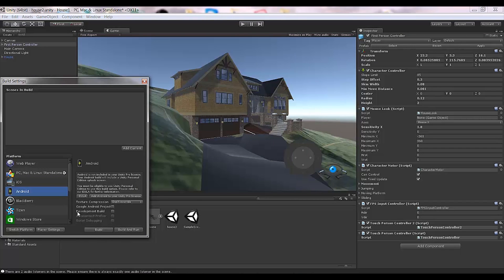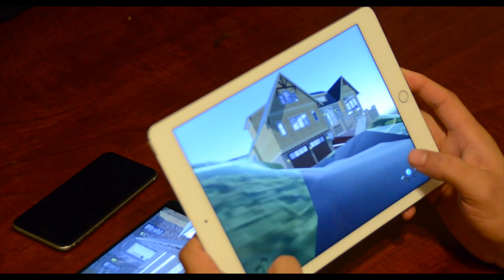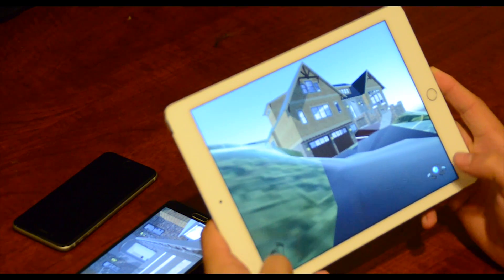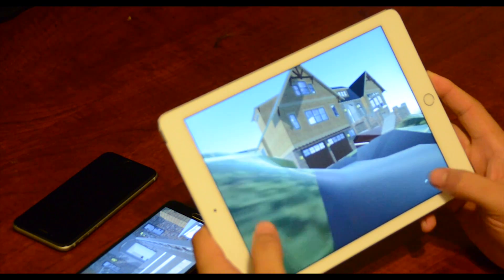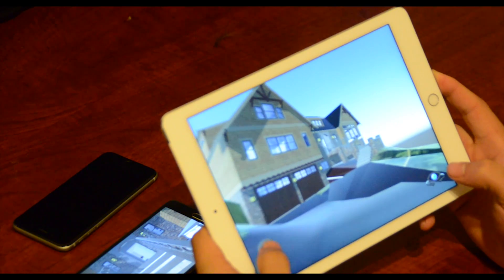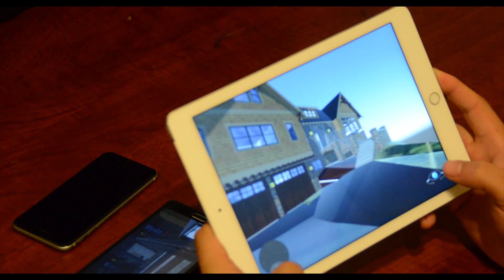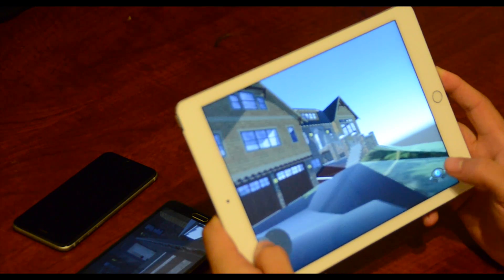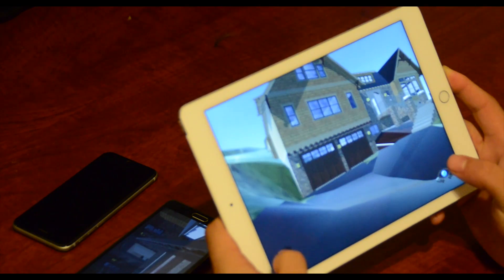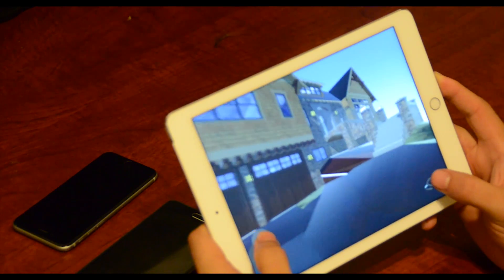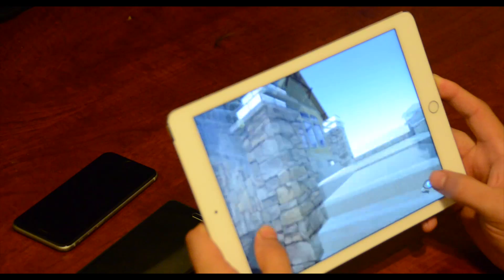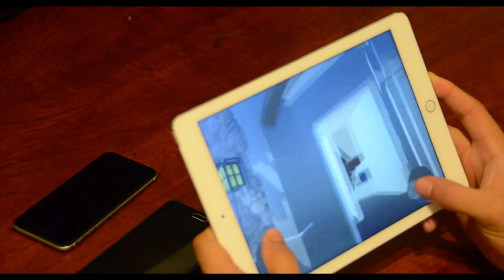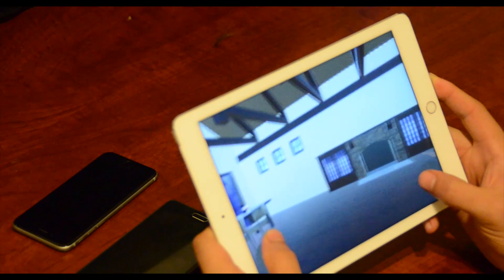As you can see, we have two touch d-pad controllers on left and right. This one is for walking forward, backward, right, and left. This one is for looking around. You can go forward with this, you can go all the way up to the house. It's very smooth.